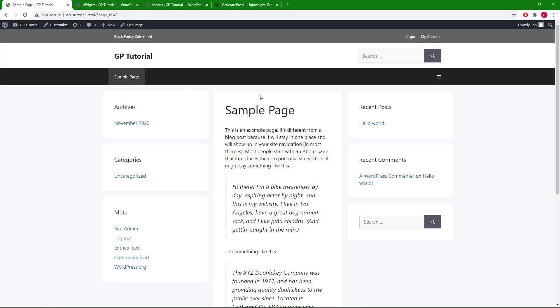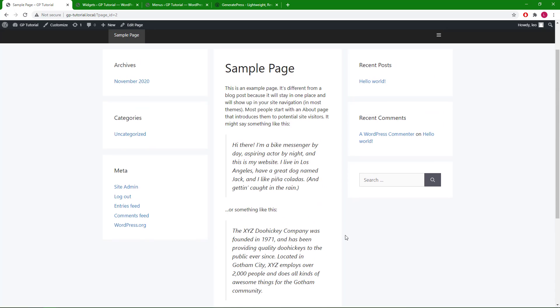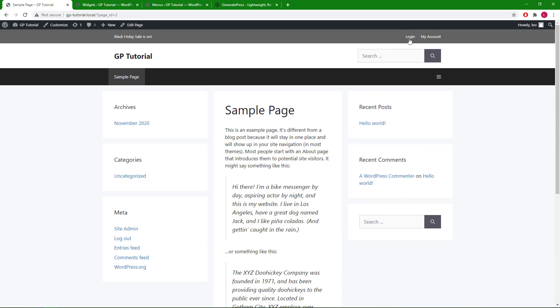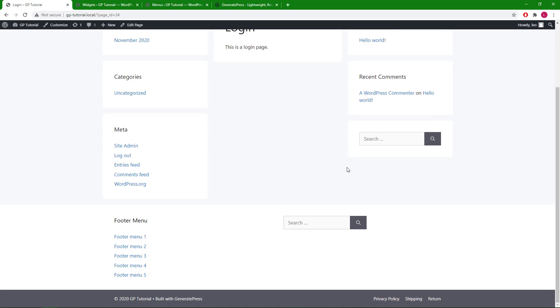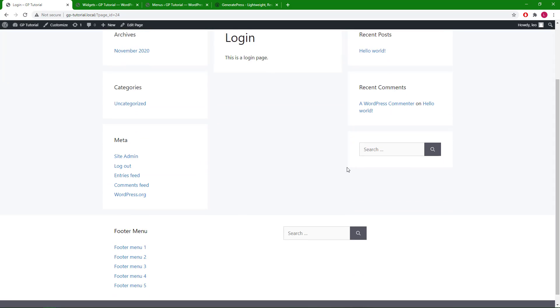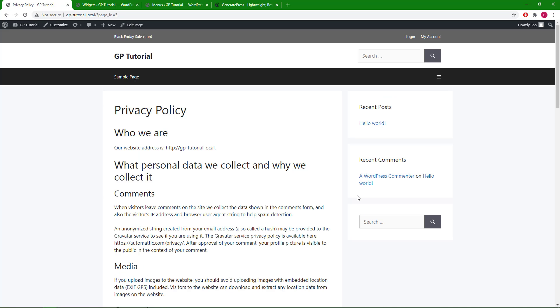Now you can see that the sample page has both sidebars with two footer widgets, which is what we've set in the layout element. Same as the login page. While the privacy page still has the layout set in the customizer.